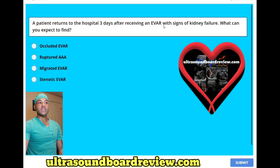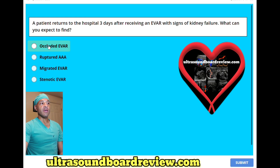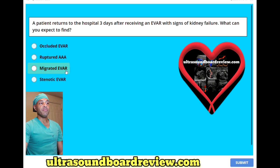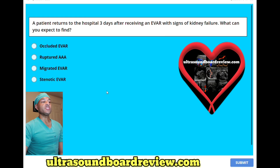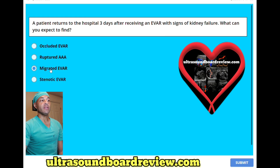B, ruptured triple A; C, migrated EVAR; or D, stenotic EVAR? The answer is C, migrated EVAR.